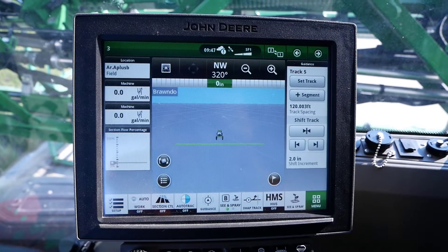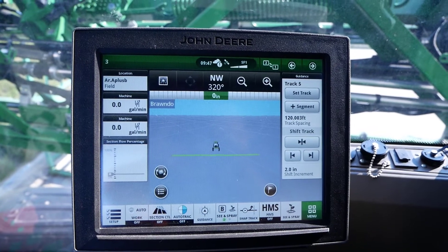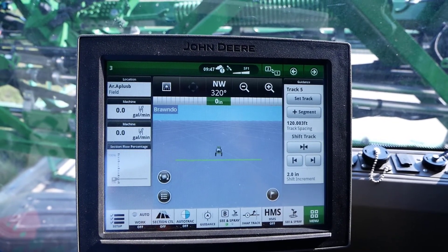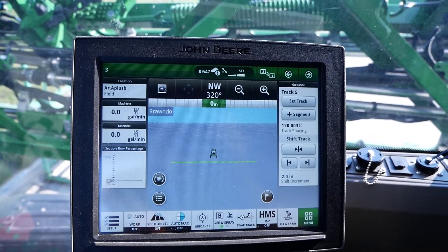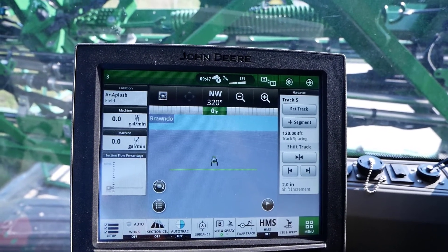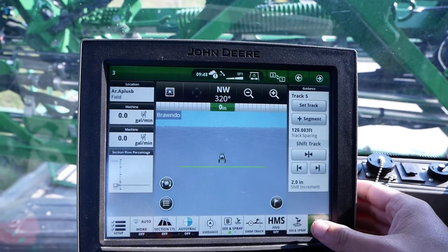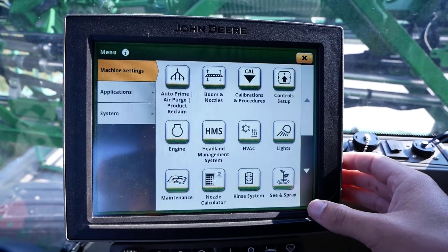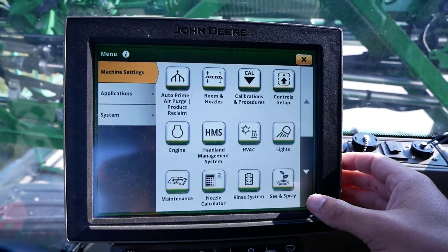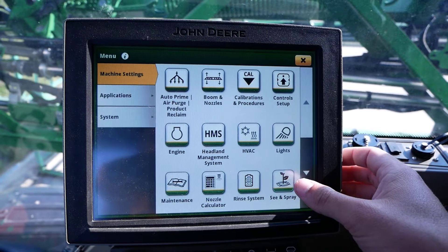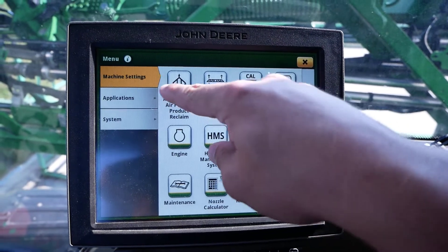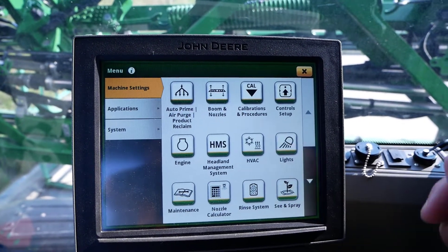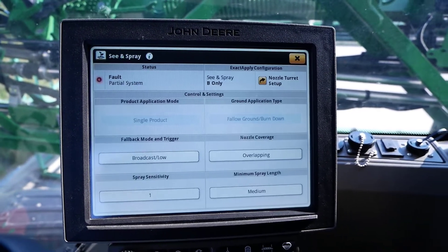After starting the machine and letting the display completely boot up, we'll first navigate to our C&Spray application. Click menu in the bottom right of the main page, and then within the machine settings tab in the top left of the page, click on C&Spray.